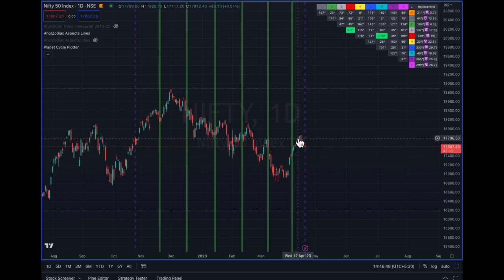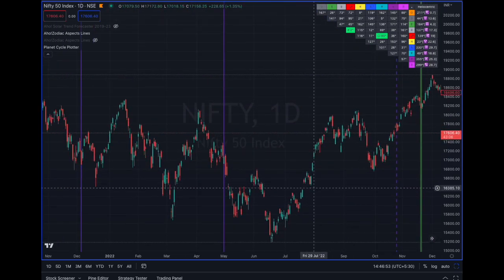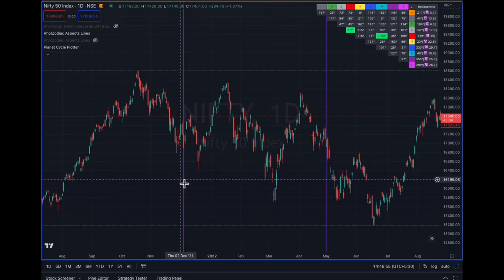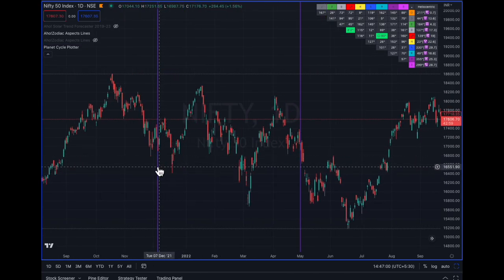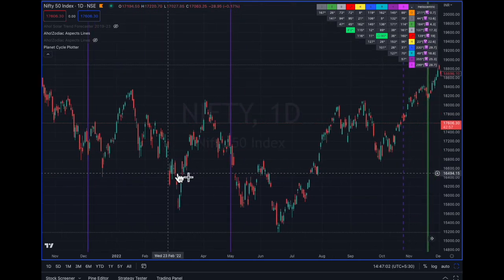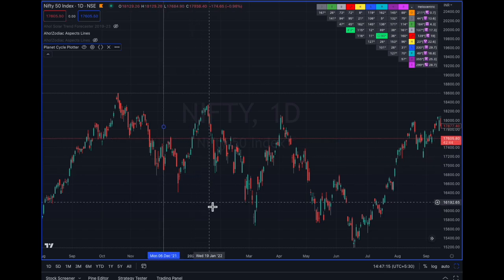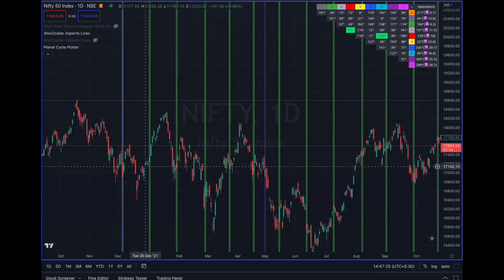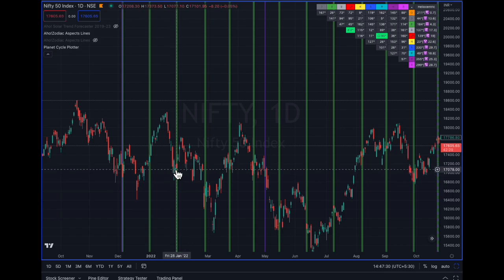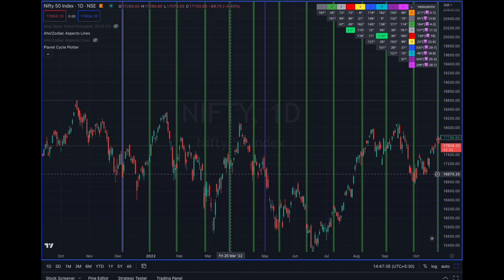We can also go back and check the 6th of December 2021. Plotting that here, you can see the up-move stops, and a fresh move starts. Again the price reacts here, another move starts, the price reacts here, another move starts, and the price reacts again at each sidereal interval.